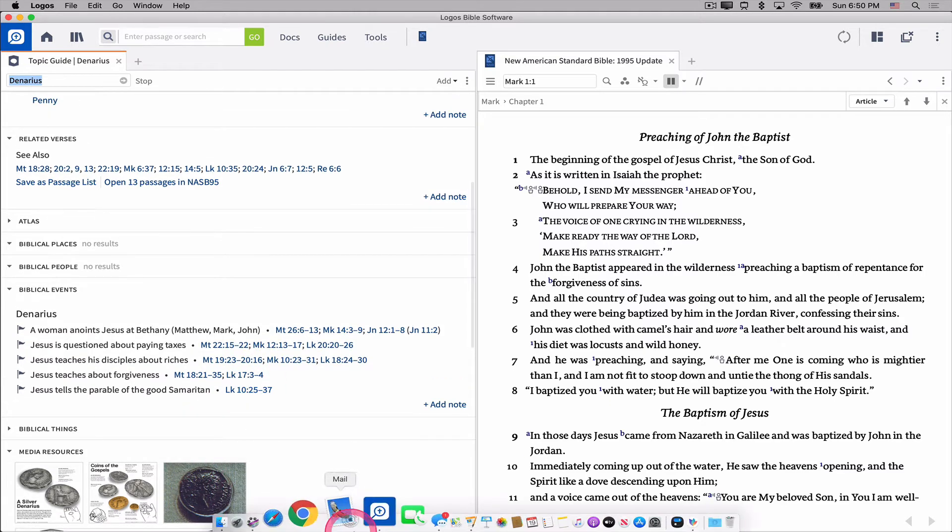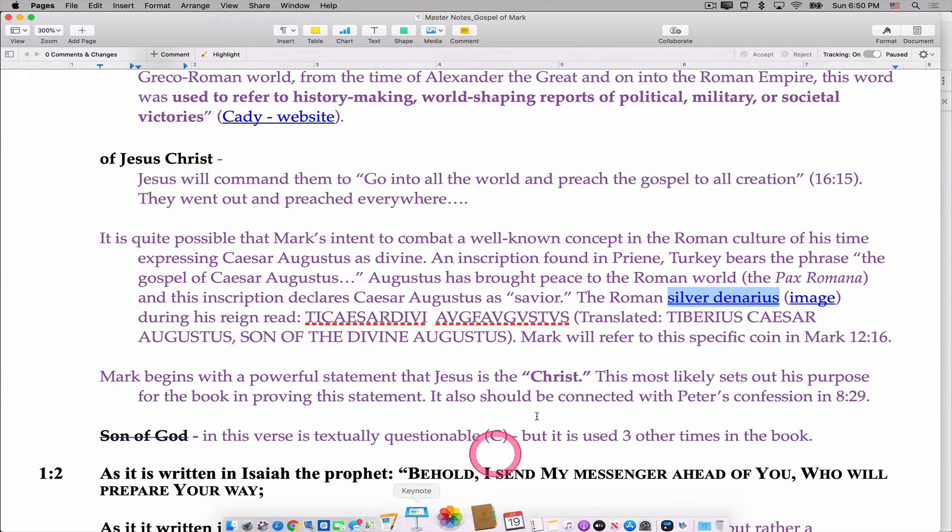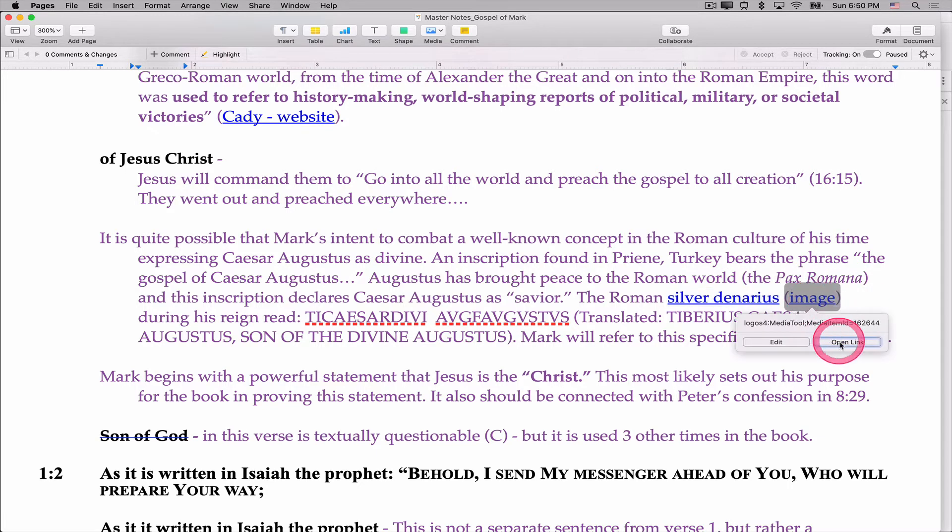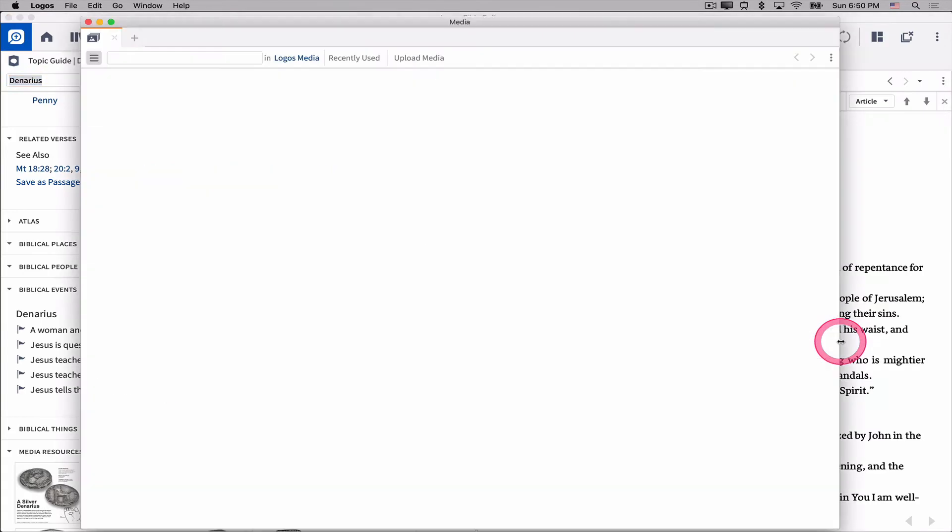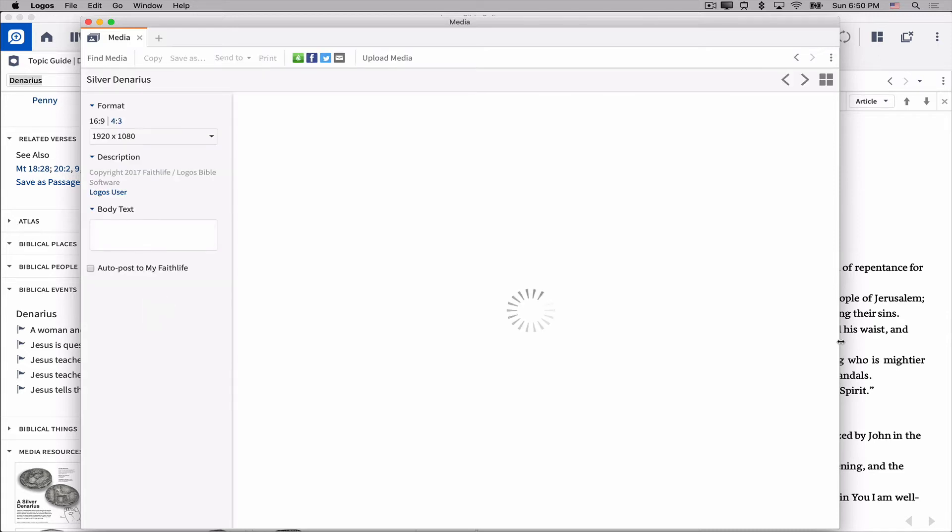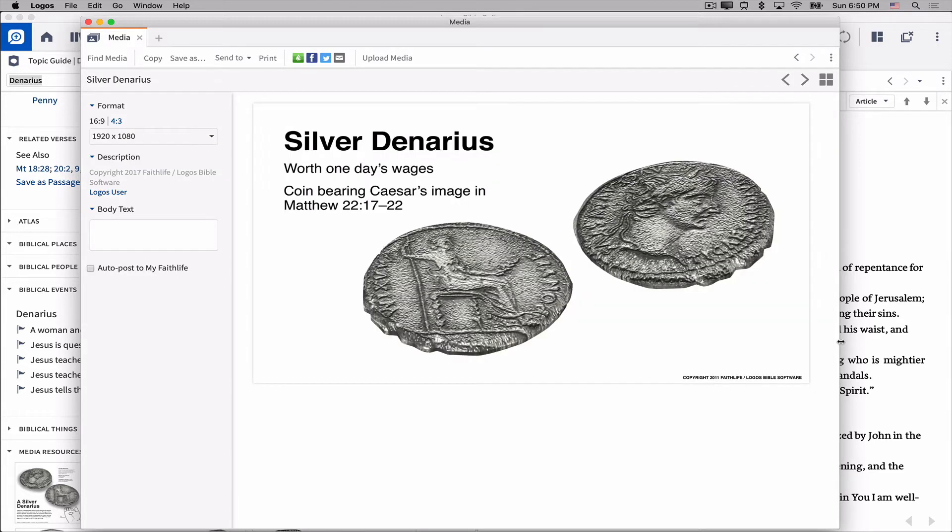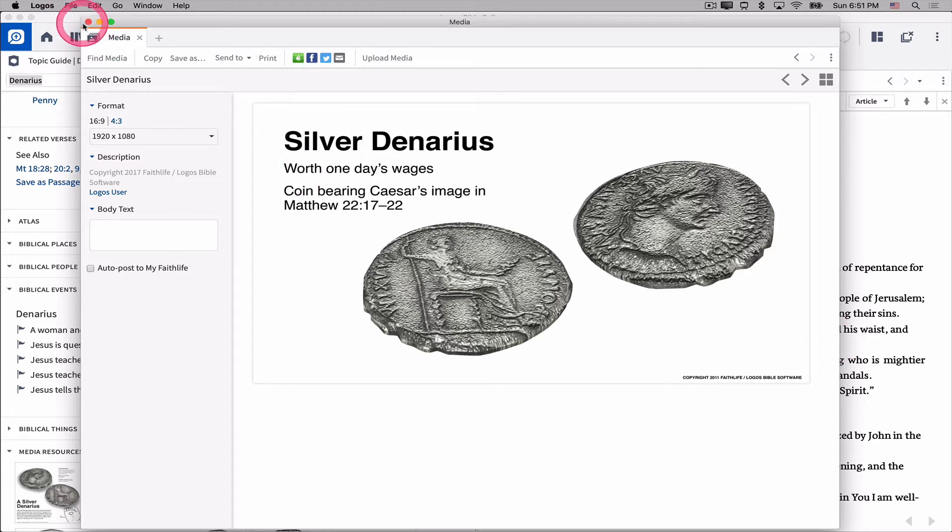I also had put in my notes a hyperlink to an actual image, and if I open the image, it'll take just a second for it to load. There is an image of a silver denarius that I could copy and paste into a PowerPoint or a Keynote presentation as part of my Bible class notes.